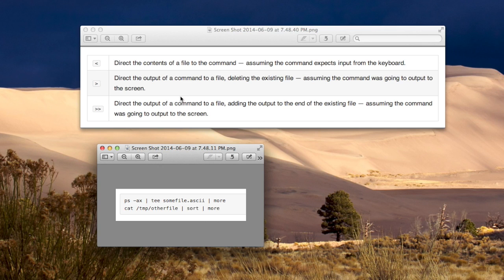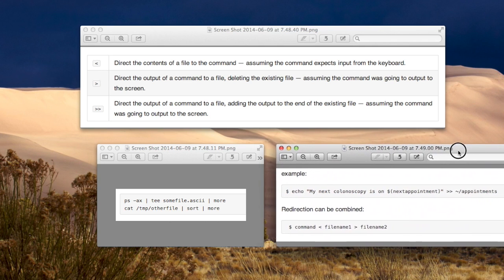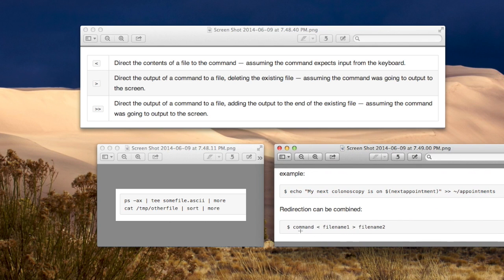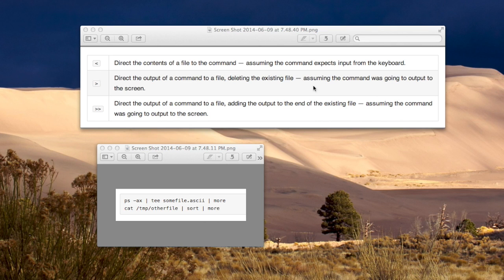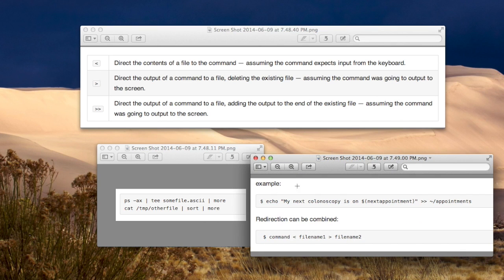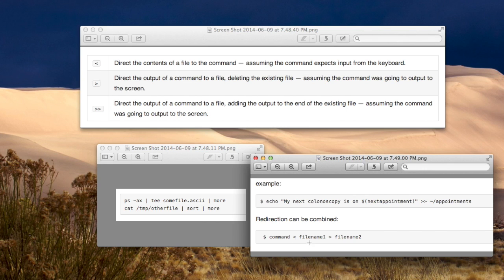If you want to redirect the input from a file, you use the less than sign. For example, you could have a command, and then you would use the less than sign, and then put the file path for the file that you want to get the input from. Or you could direct the output of a command to a file, and this will delete the existing file by the same name. And we're talking about redirecting the standard output. So a command like this one would take input from this file and output it to this file. That's what these less than and greater than signs are there for files.